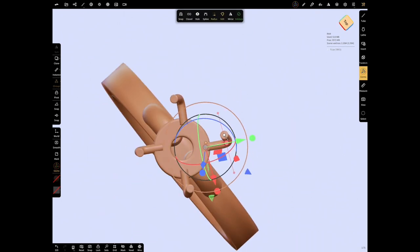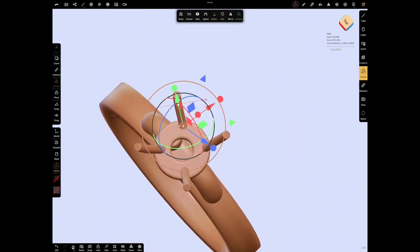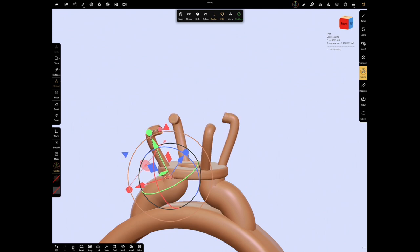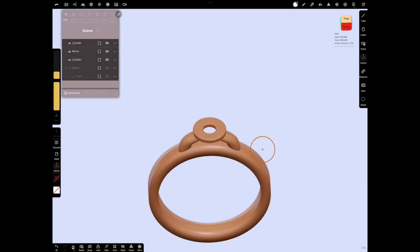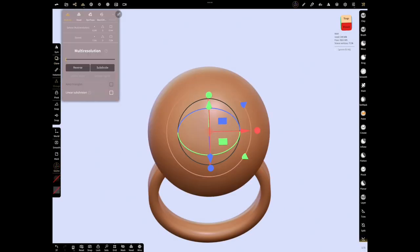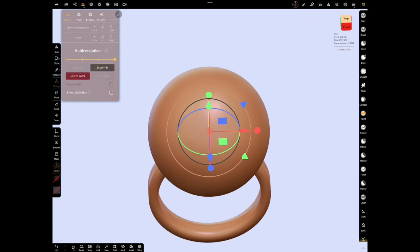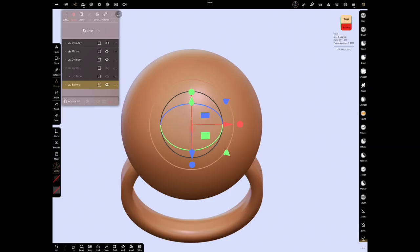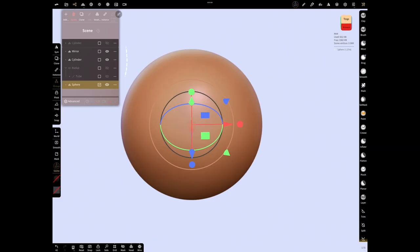Add sphere from scene menu. Validate and subdivide. Turn off the views of everything except sphere to work more comfortably.